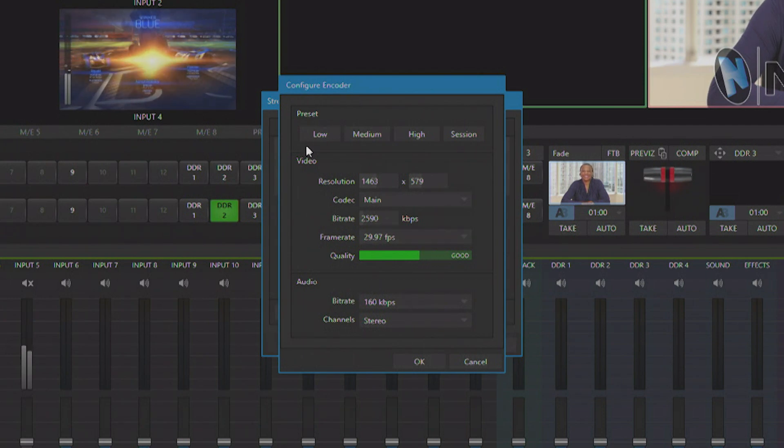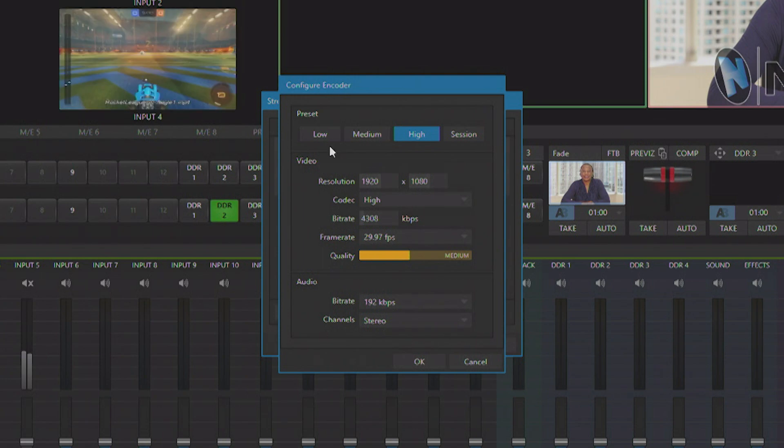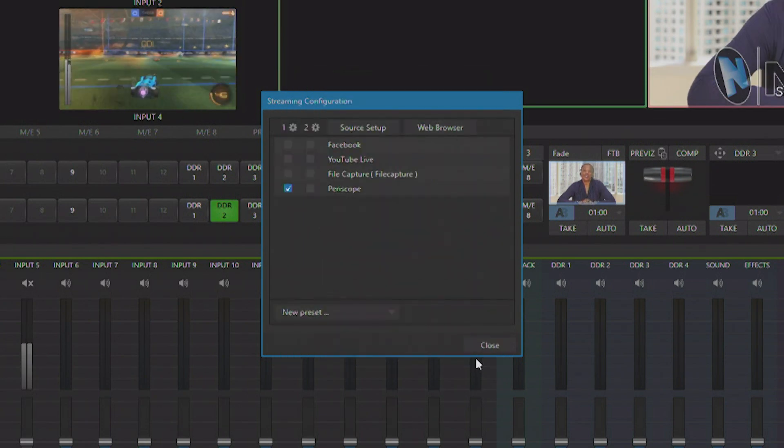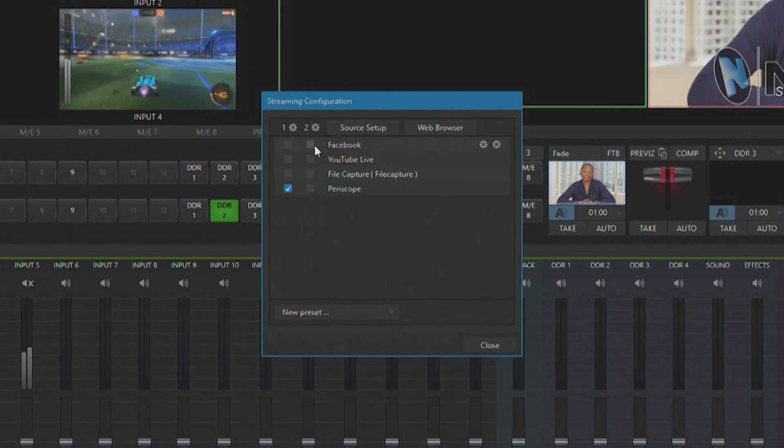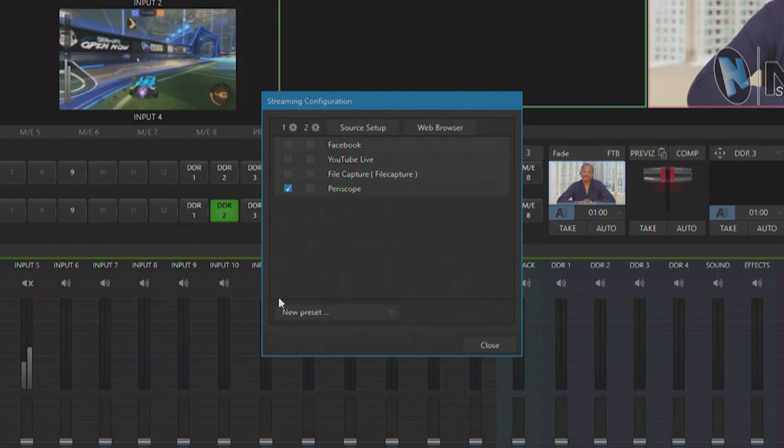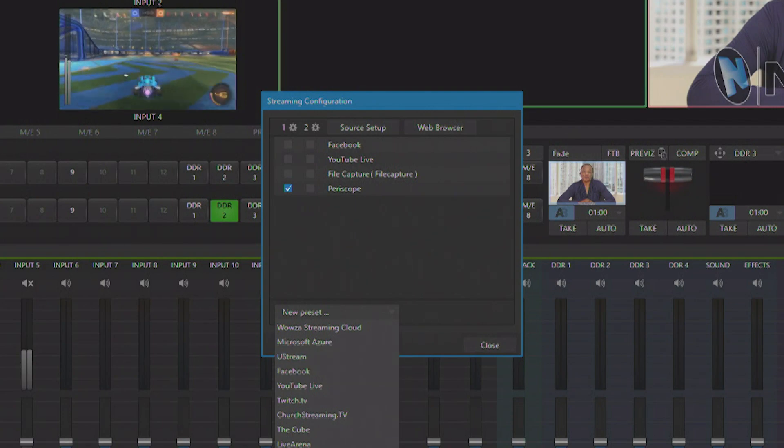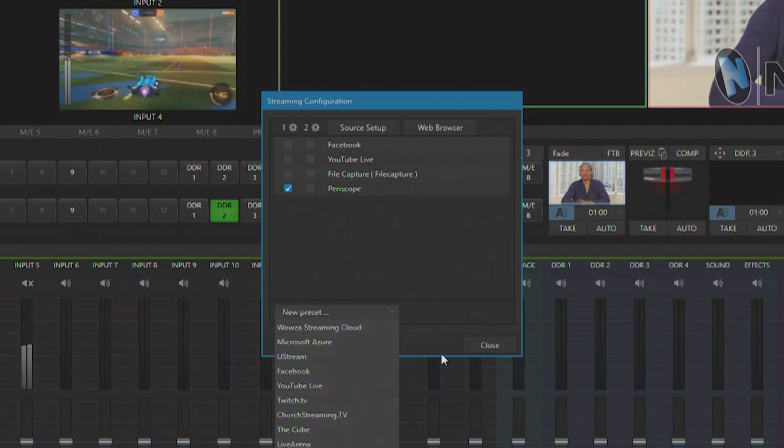We also do provide presets here up top for low, medium, and high quality streaming. And you're able to add any of the additional presets to use that second channel of encoding.